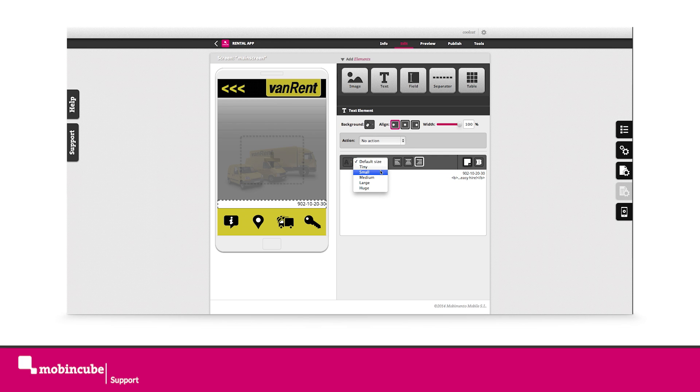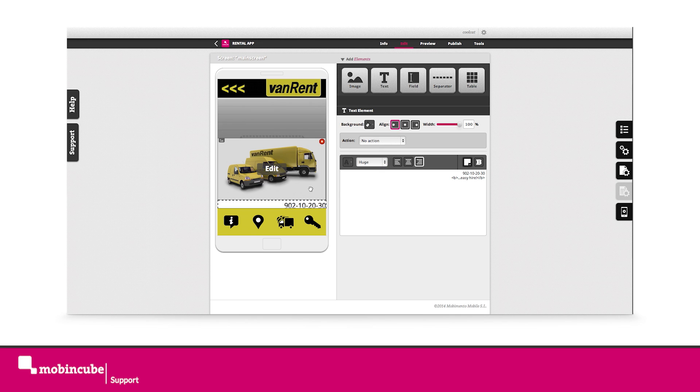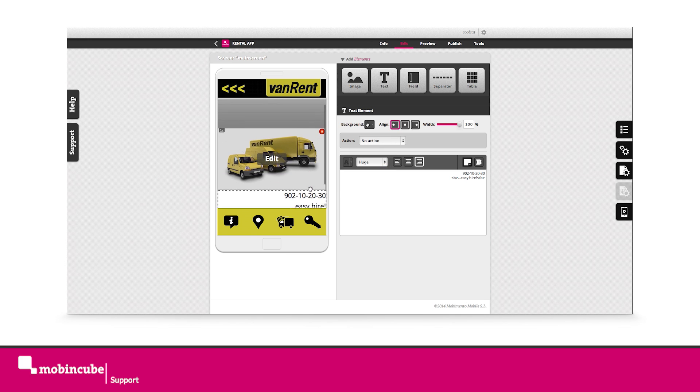And next, let's reduce a bit the width of the text element in order to obtain the shown layout.